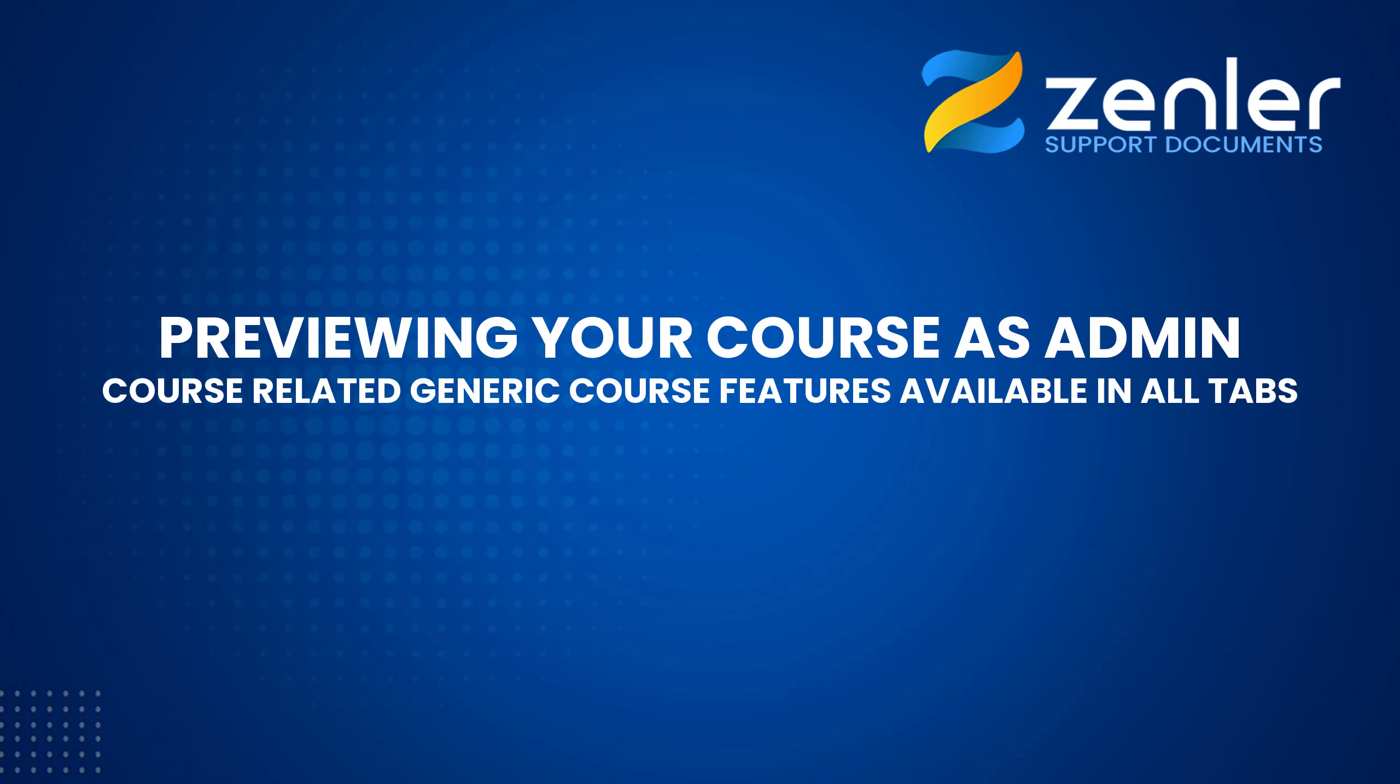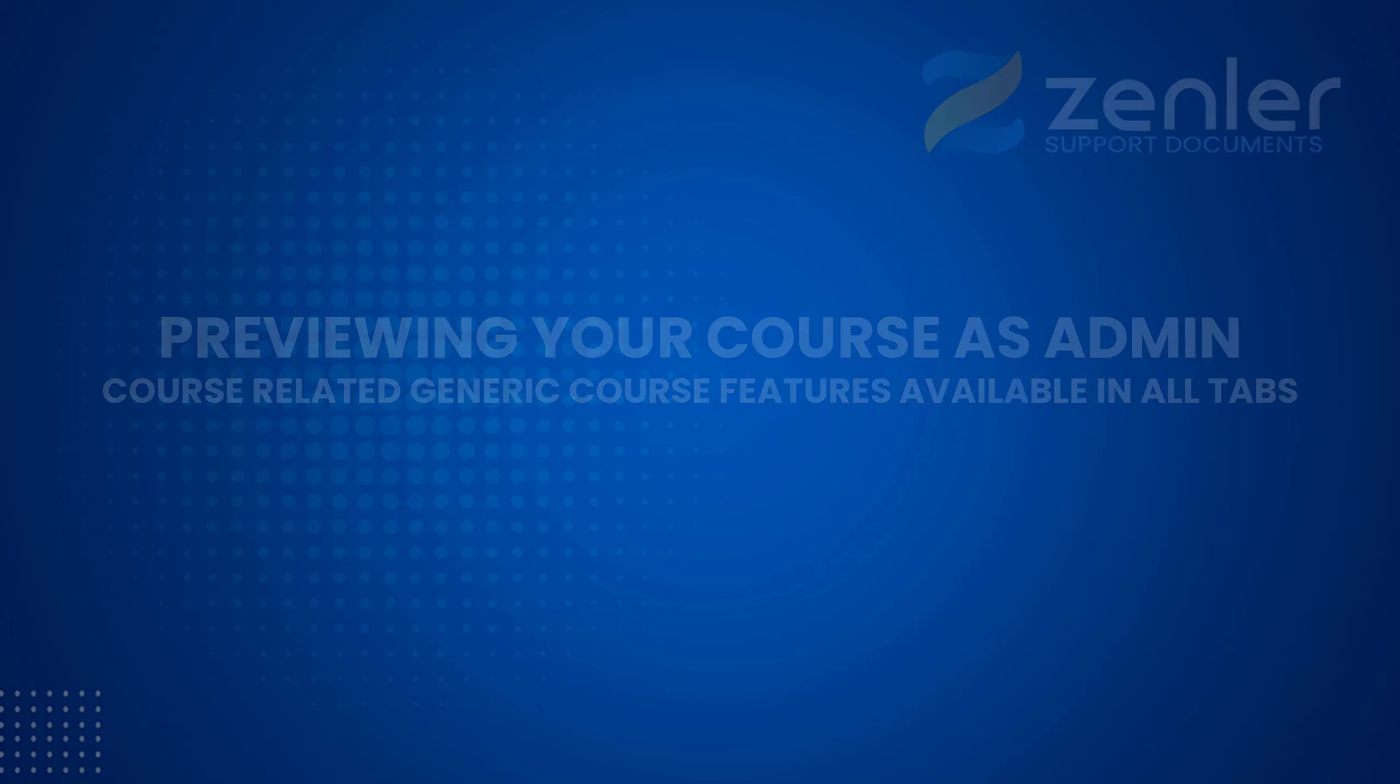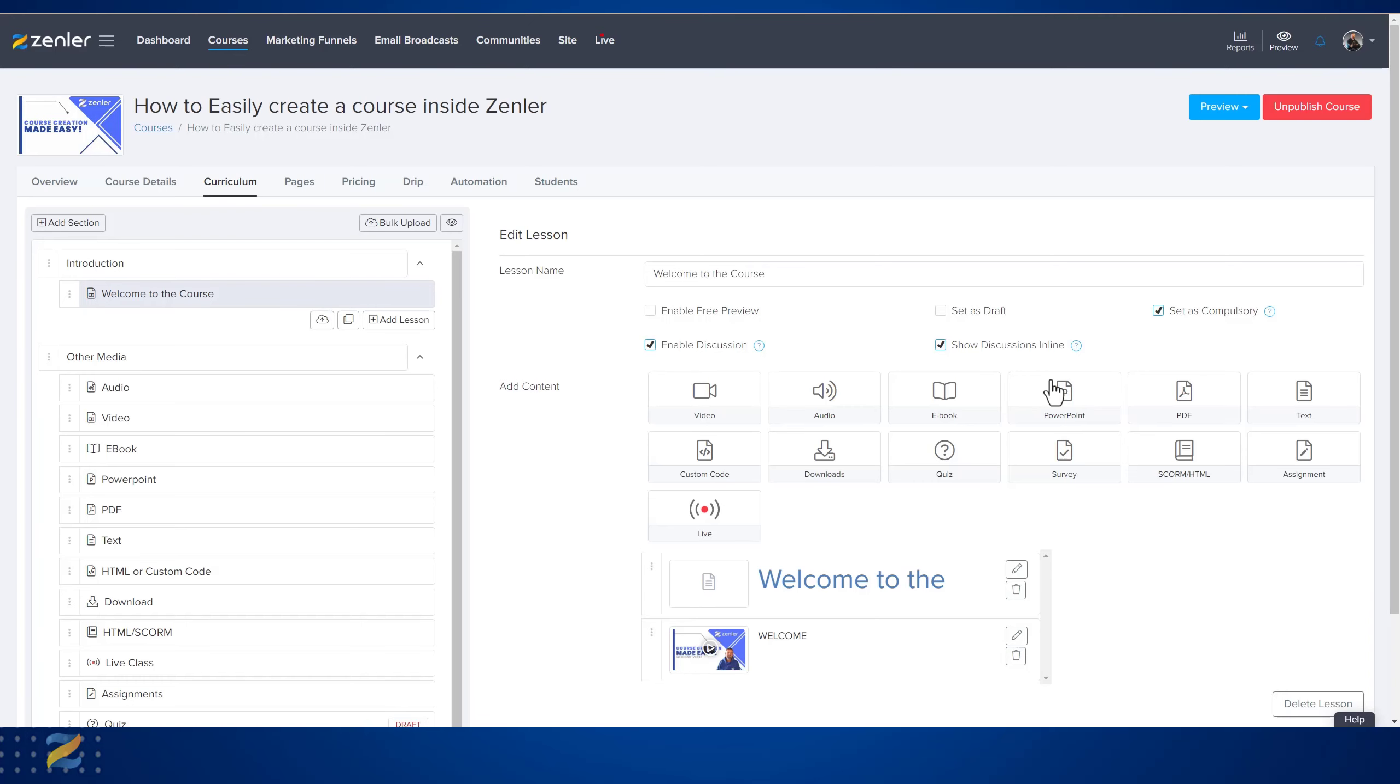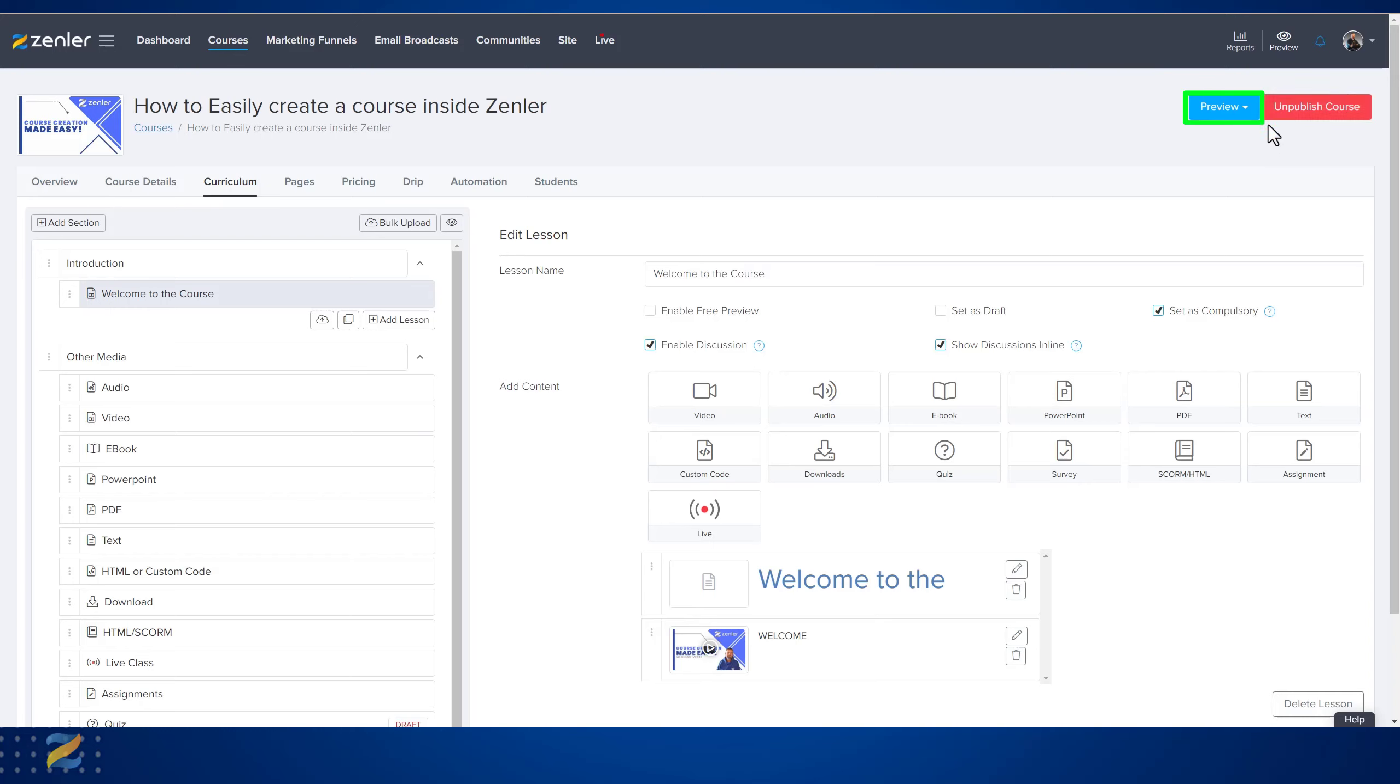Previewing your course can be done from up here, and you can see your course before it is published. You can see this button here says unpublished course. Even if it was unpublished, you can still use these preview tools to see your sales page as